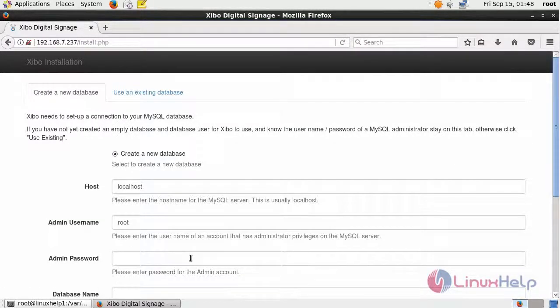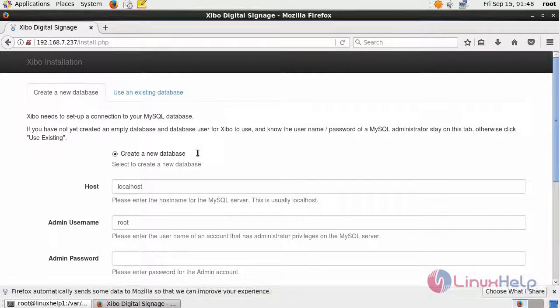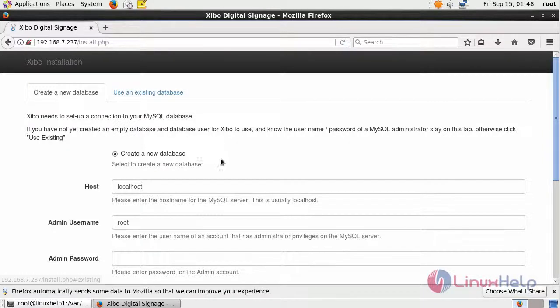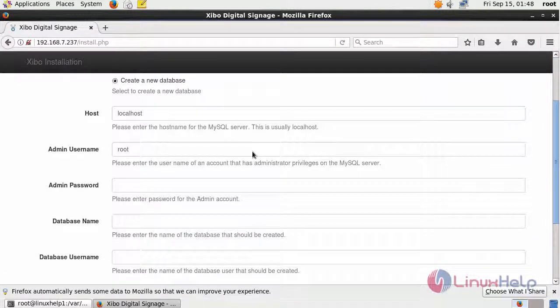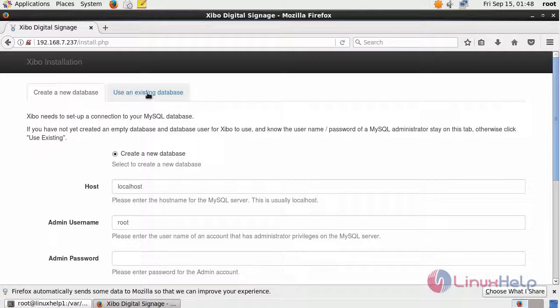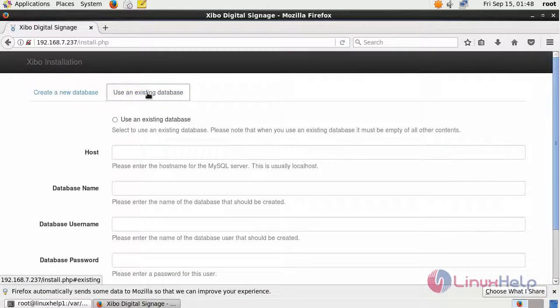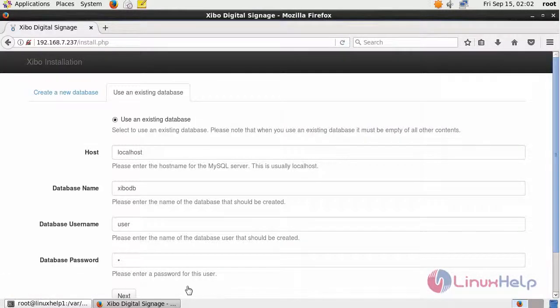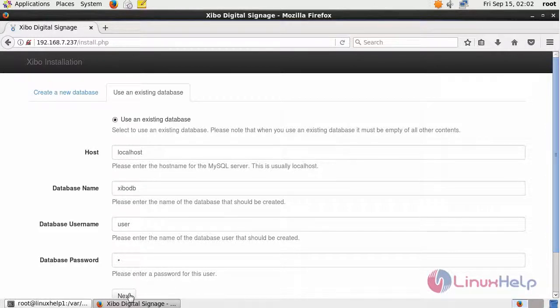You have to fill the database details. If you have database details, choose use an existing database or else create a new database. I already have database details, so I have chosen use an existing database. After filling the database details, give next.